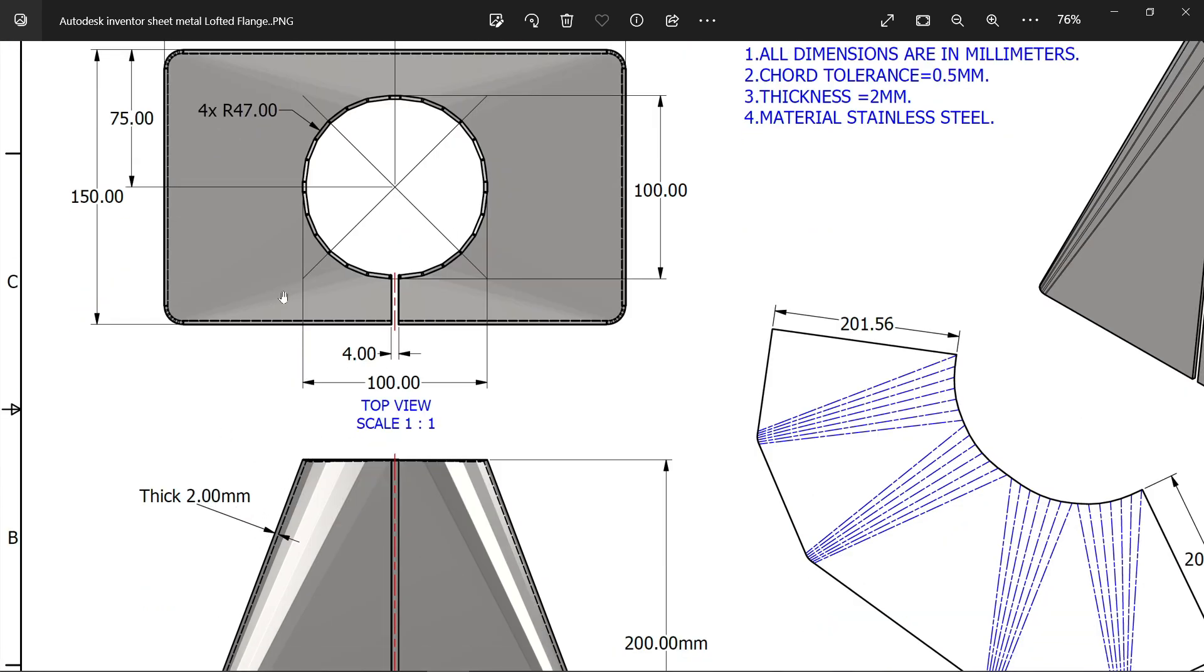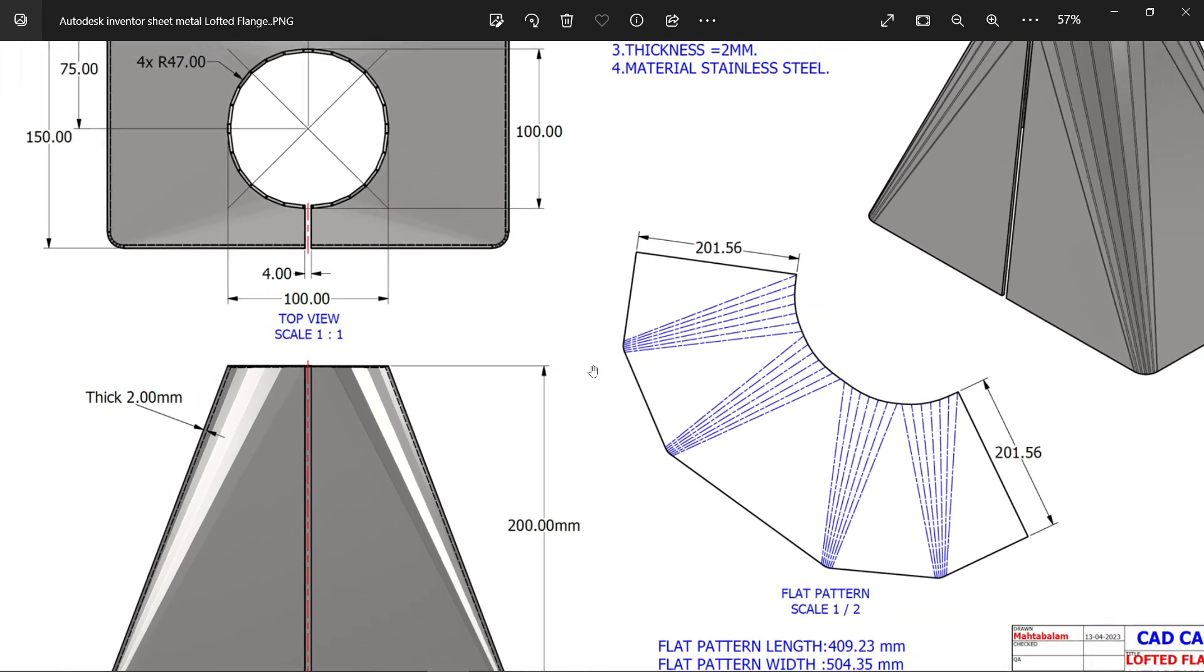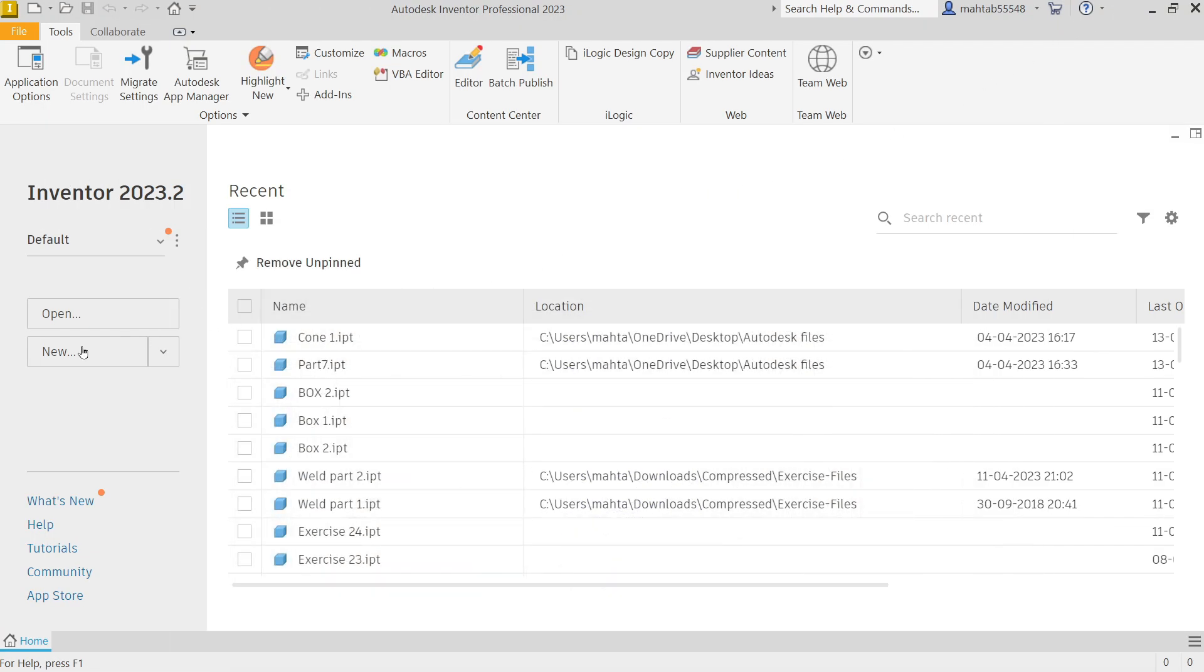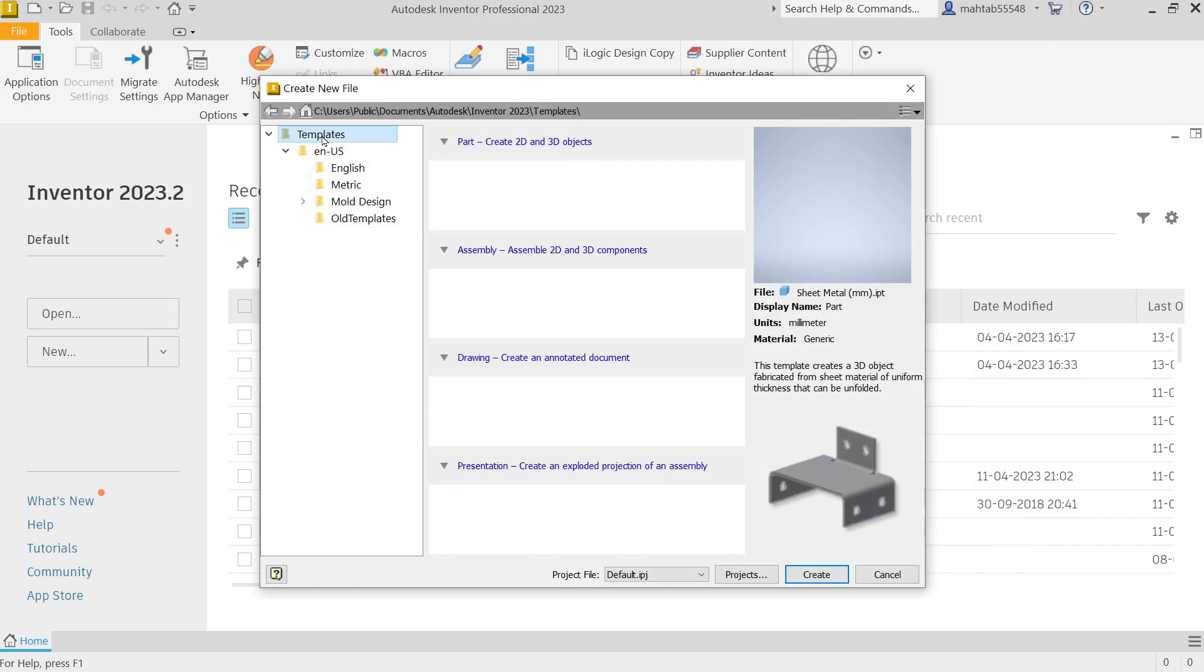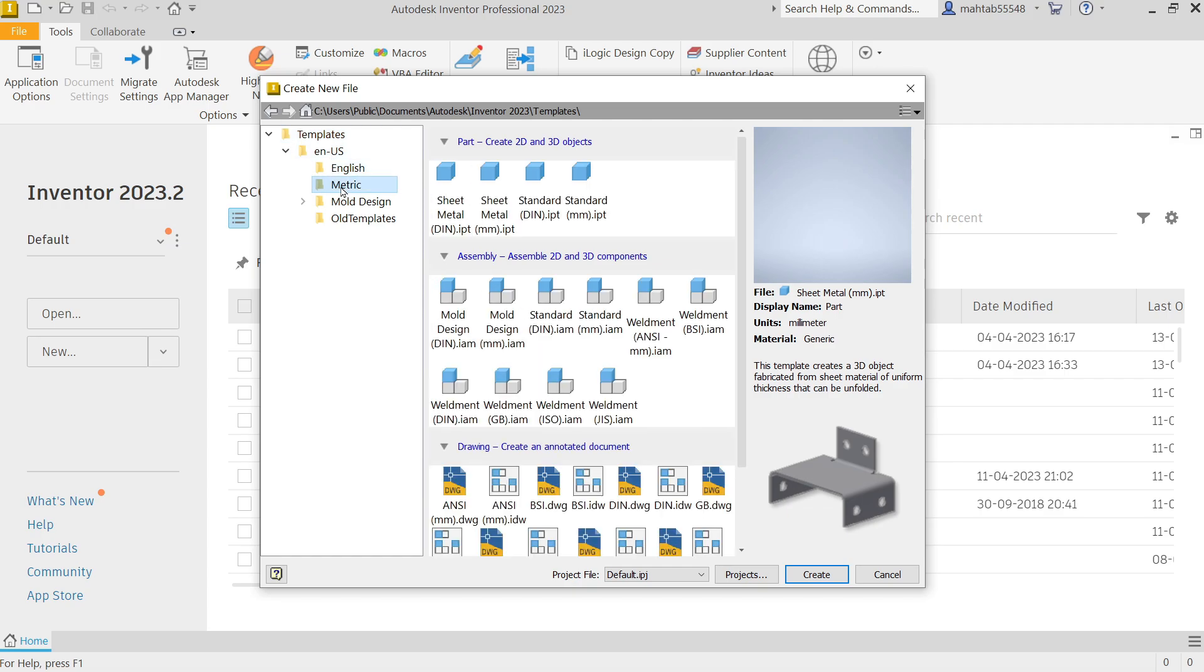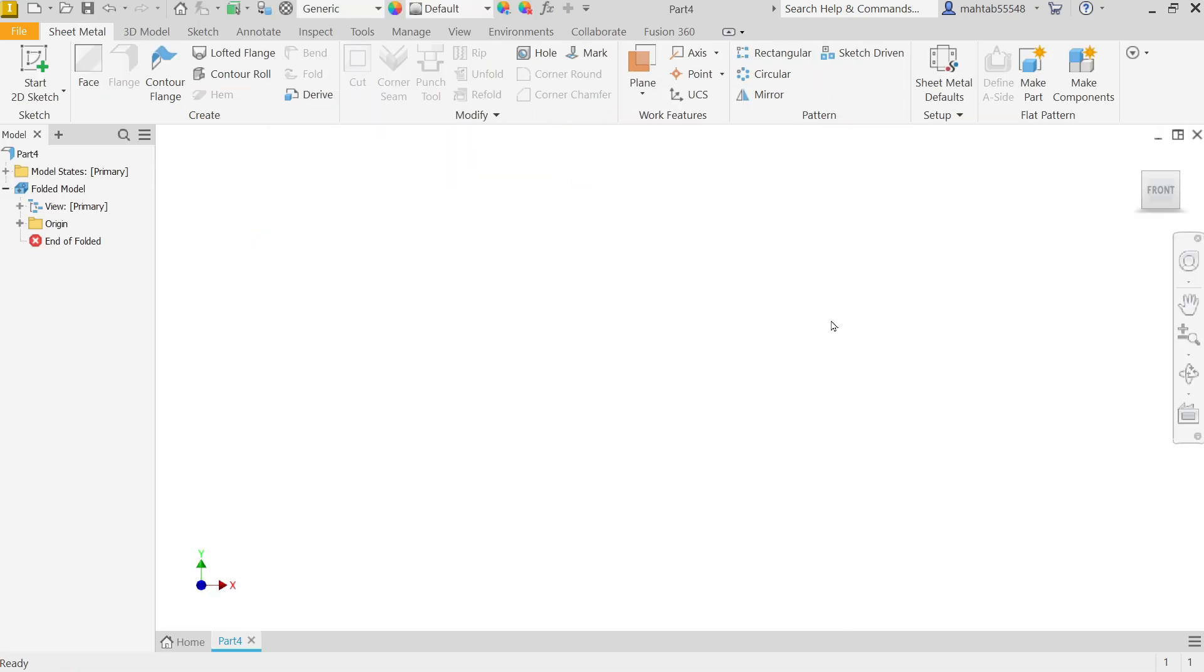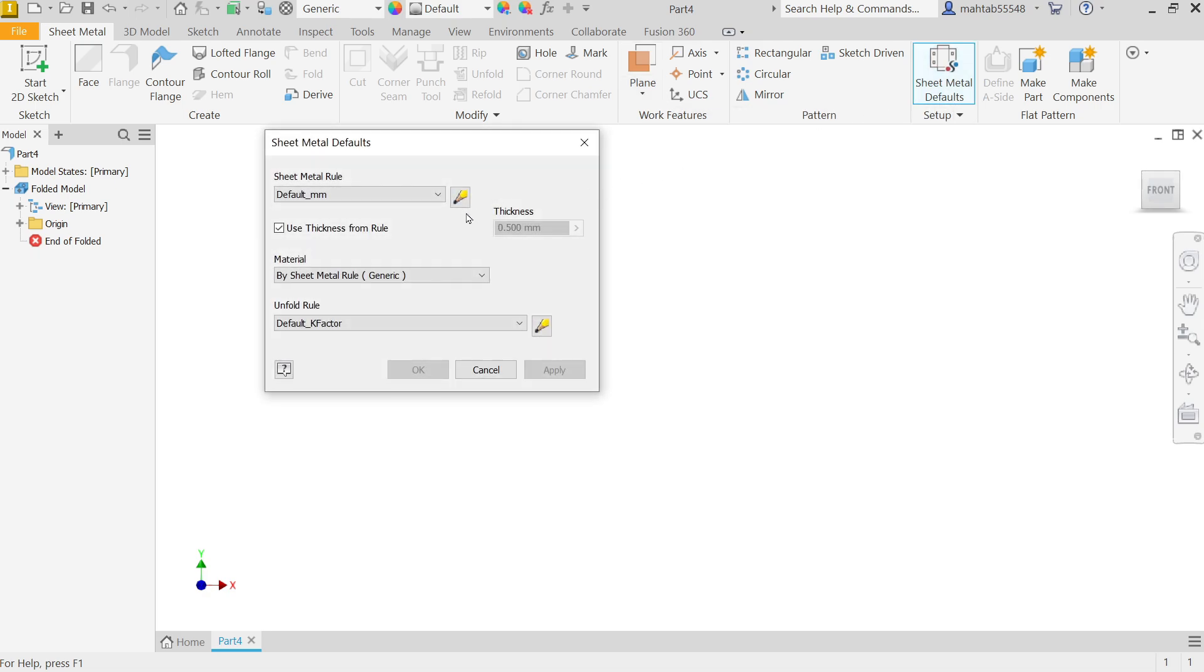So let's make this one with the help of lofted boss base feature. New, now in template you will go to metric and here you will find sheet metal in millimeter, create. Now before going to start any sheet metal part, first you have to set some defaults like thickness. So in sheet metal tab you will come here, you will see setup option, click sheet metal defaults.